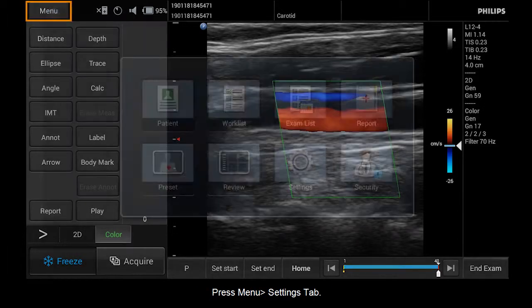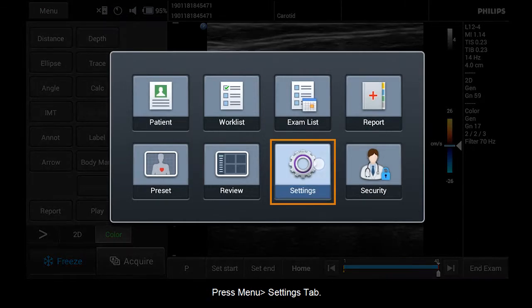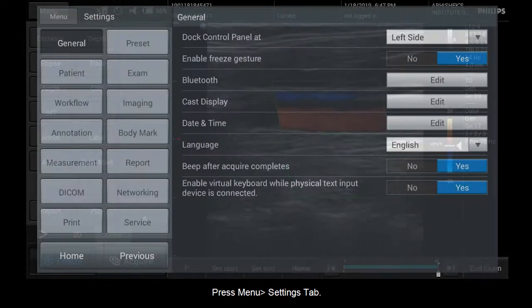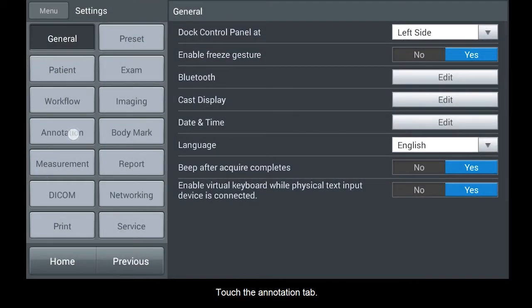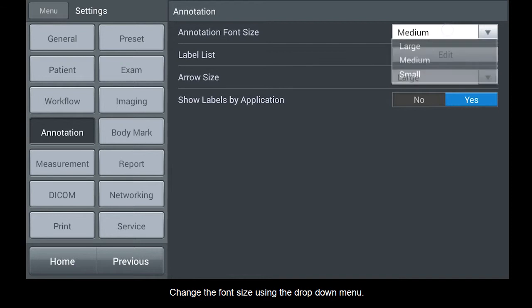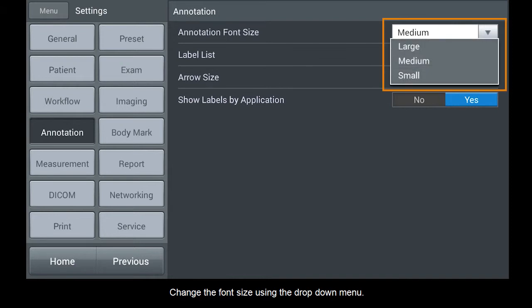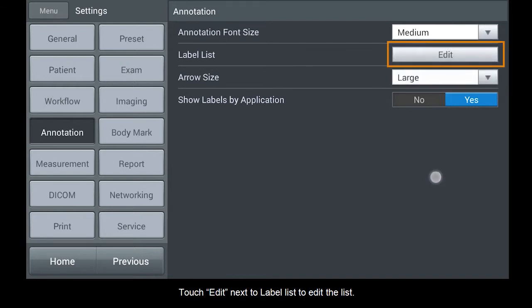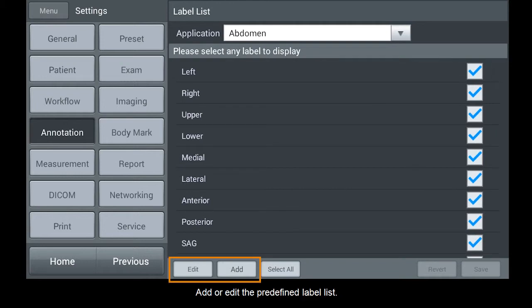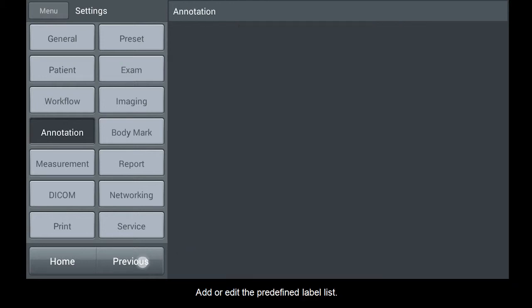Press Menu, then the Settings tab. Touch the Annotation tab. Change the font size using the drop-down menu. Touch Edit next to Label List to edit the list. Add or edit the predefined label list.